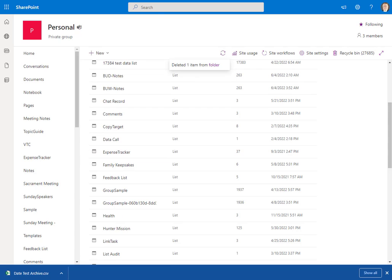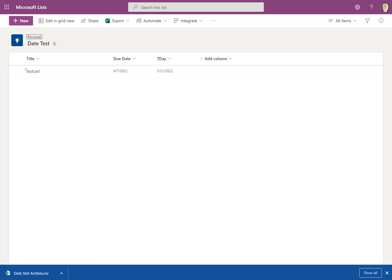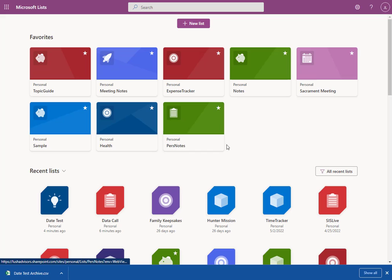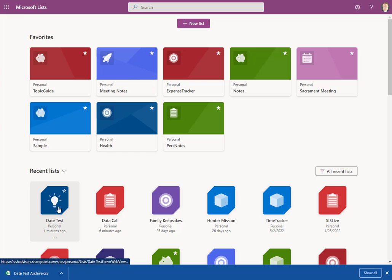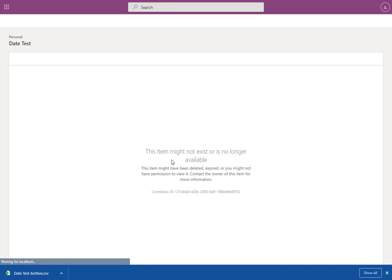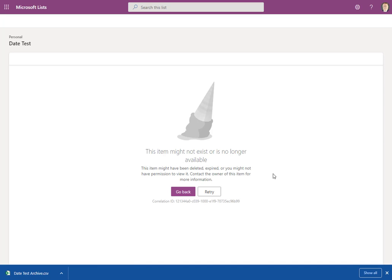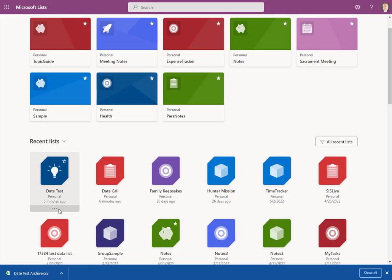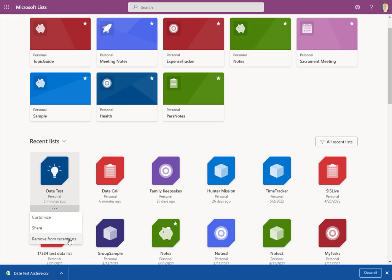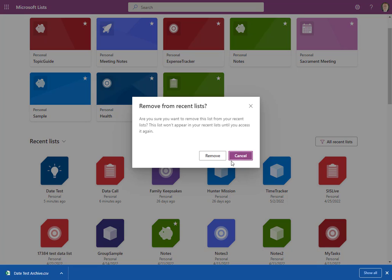And then we can go back to that list. Go back to Lists here. Do a refresh on those lists. Notice Date Test is still there. Now, when we go in there, it's no longer available. So the way we kind of take care of that is we just go down here to the ellipsis here and say, Remove from Recent Lists. And we're just going to say, Remove.